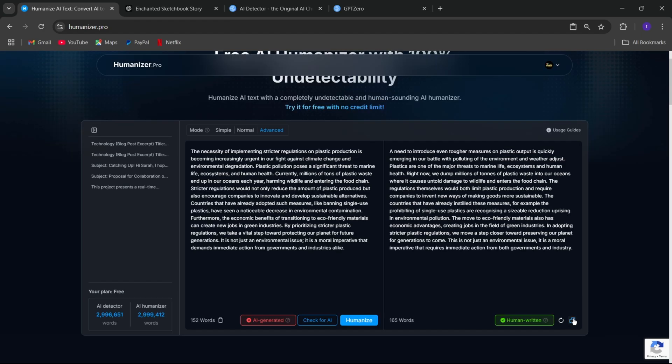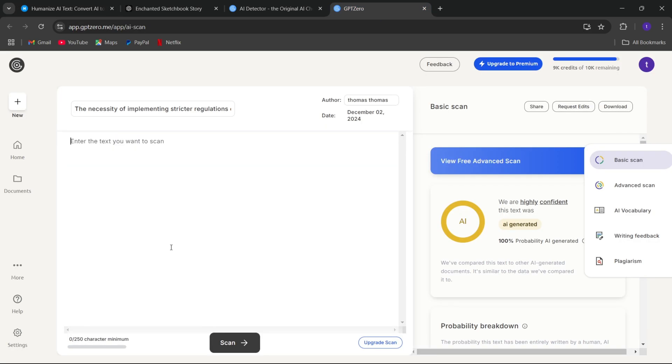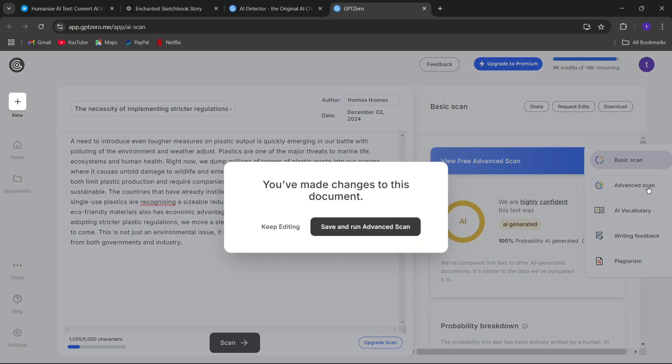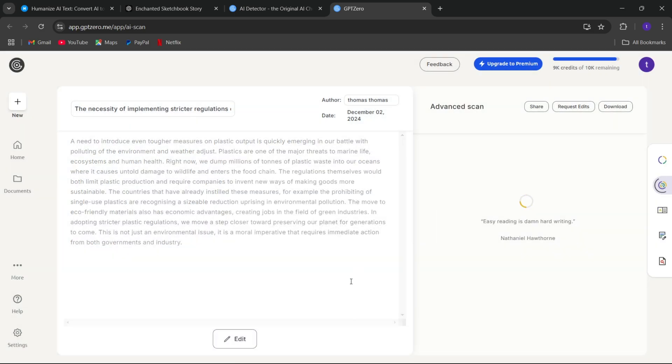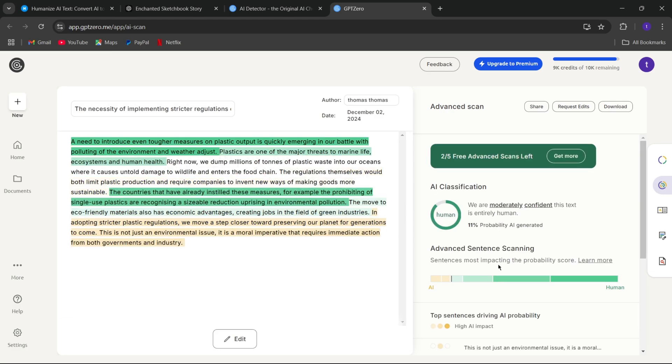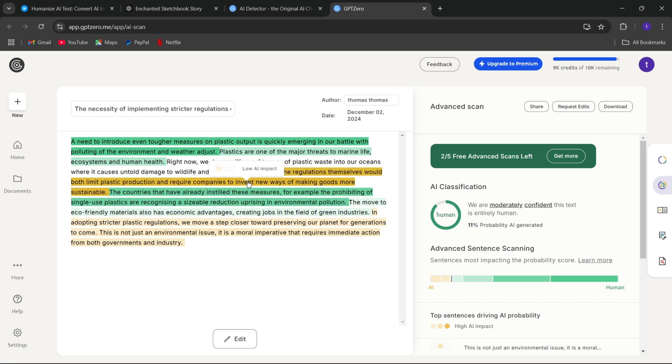Once again, I will copy this text, which is written by a human, and test it with the GPT-0 AI detector to verify if it can identify AI-generated content. I will paste it here and run an advanced scan. As you can see, the analysis indicates that 89% of the text is human-written, with a probability of 11% being AI-generated, which makes the text appear more human-like.